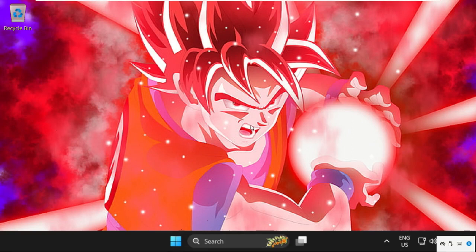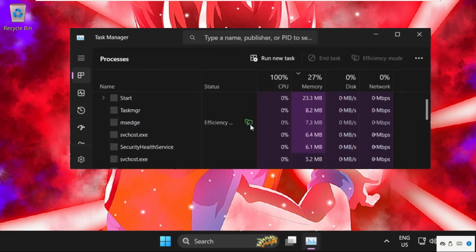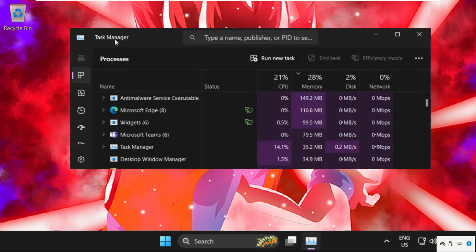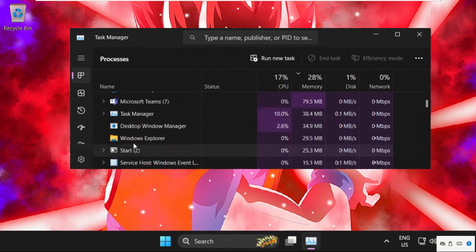We need to simply press Ctrl plus Shift plus Escape key together to open Task Manager. Then we need to find out Windows Explorer.